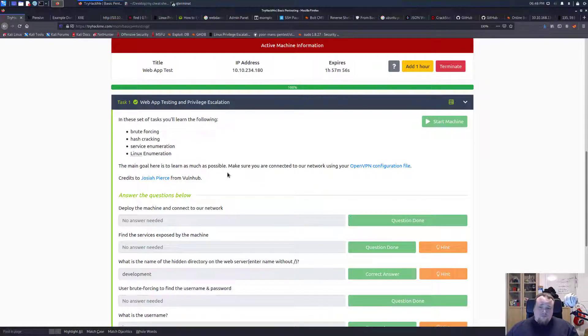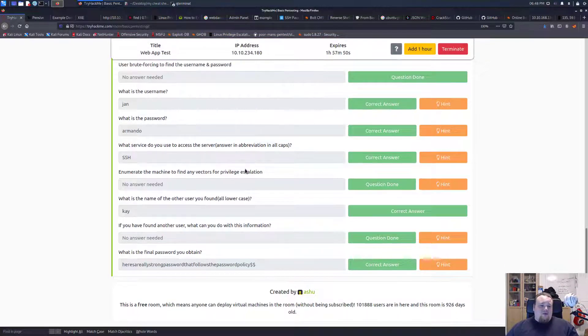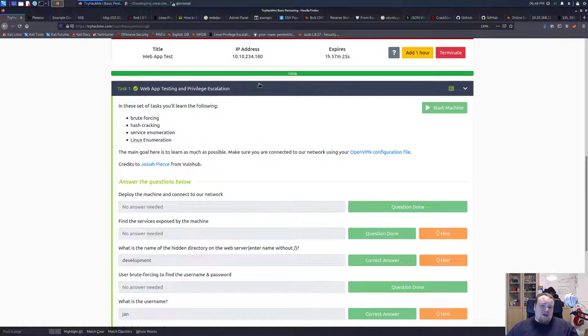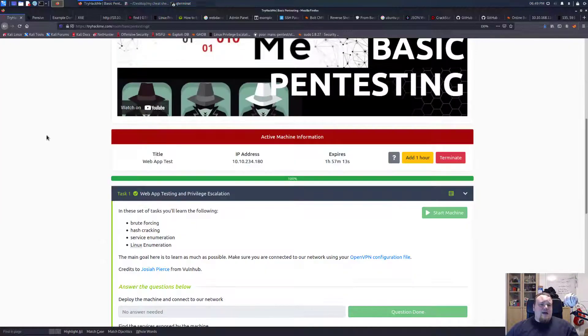There's a pretty good chance we're going to do some stuff with linpeas and similar tools. I already did this room a very long time ago, so I will walk through how I found all the answers. There are 101,888 users in this room and it is 926 days old — a free room. Let me quickly verify I'm connected to the VPN. It looks like I am, so let's go ahead.